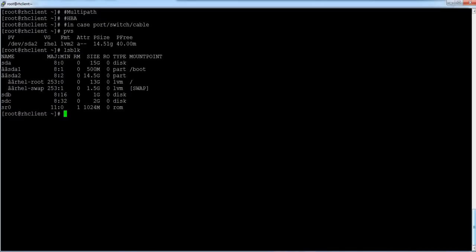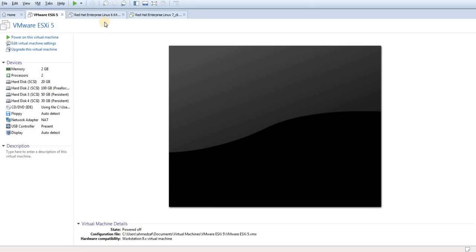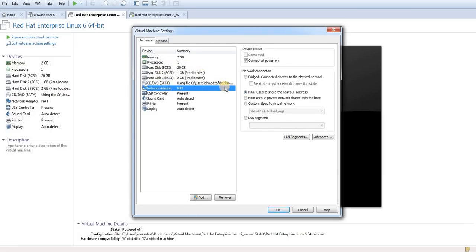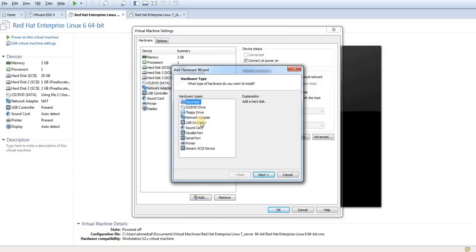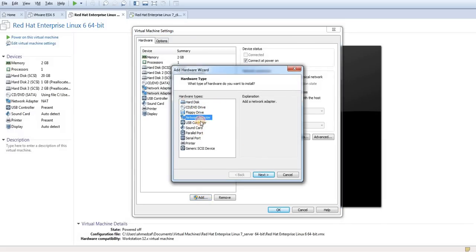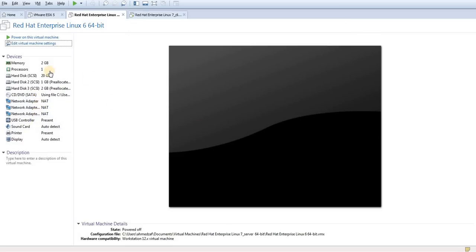First I need to power off this system because it is better to have all drivers come up when the system boots — the UDEV rules may not be created if done online. Let me go to my virtual machine, power it off, then add two additional network interfaces. I click 'Add Network', next, finish — twice — so now I have all three interfaces. Then I power on the system.